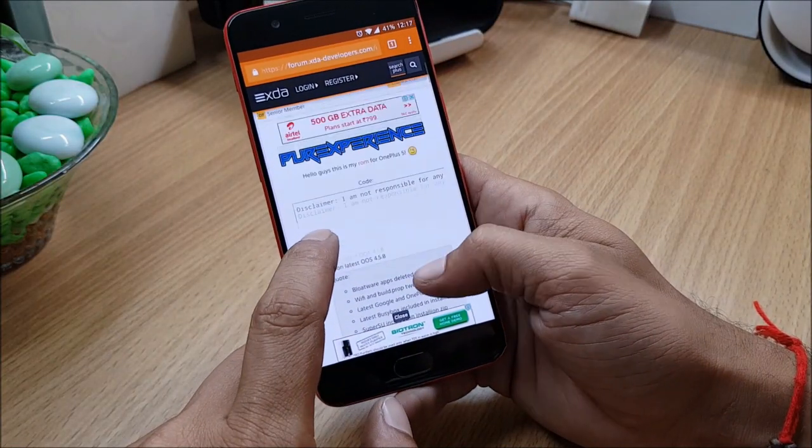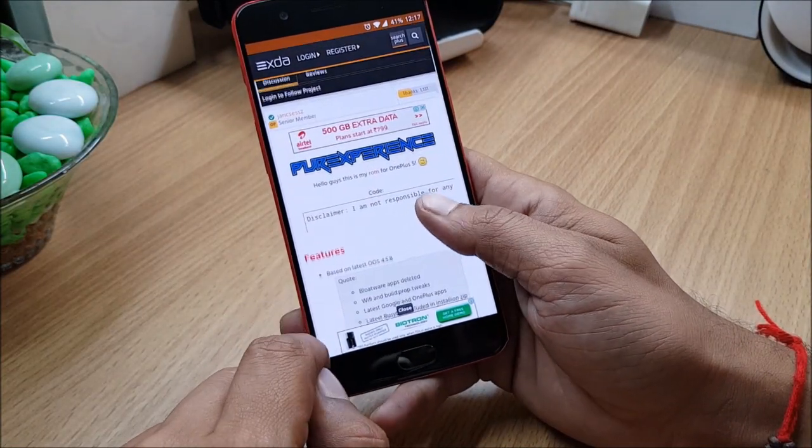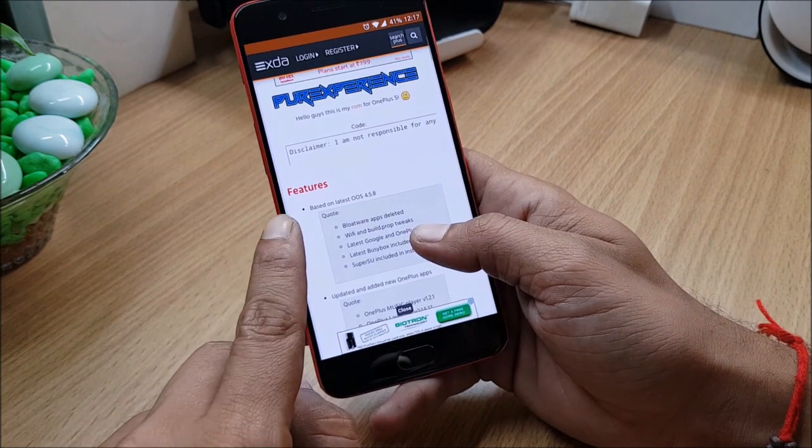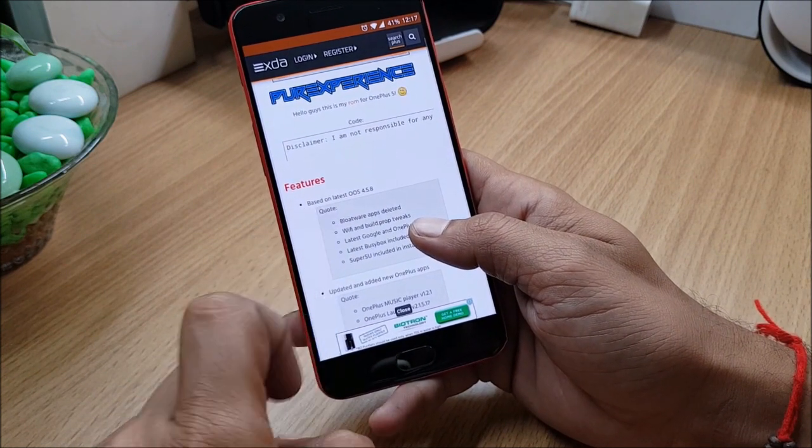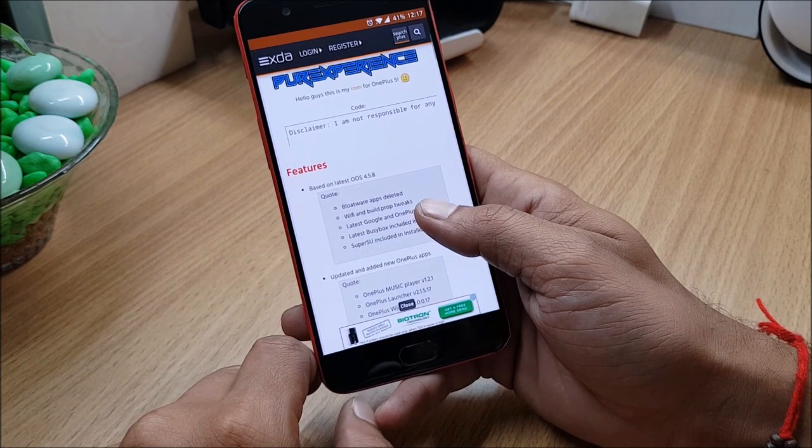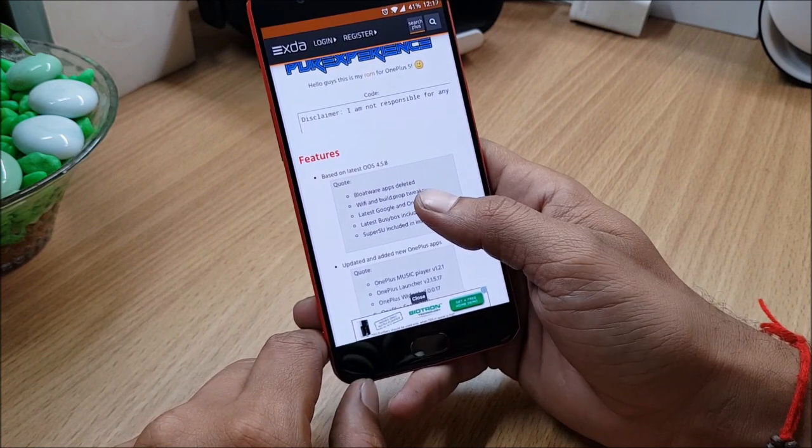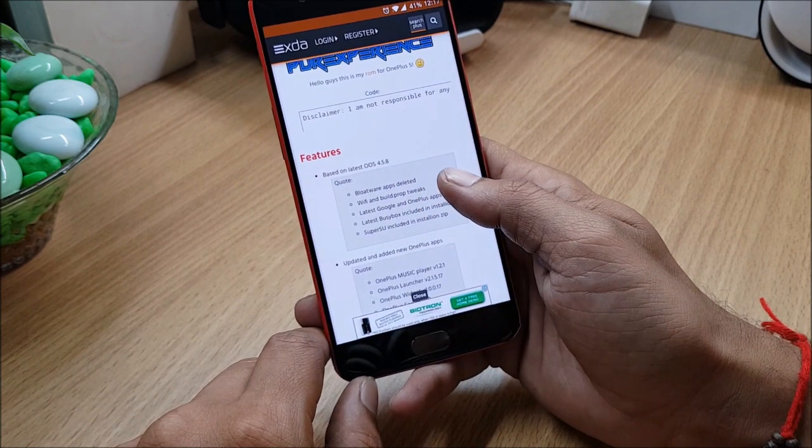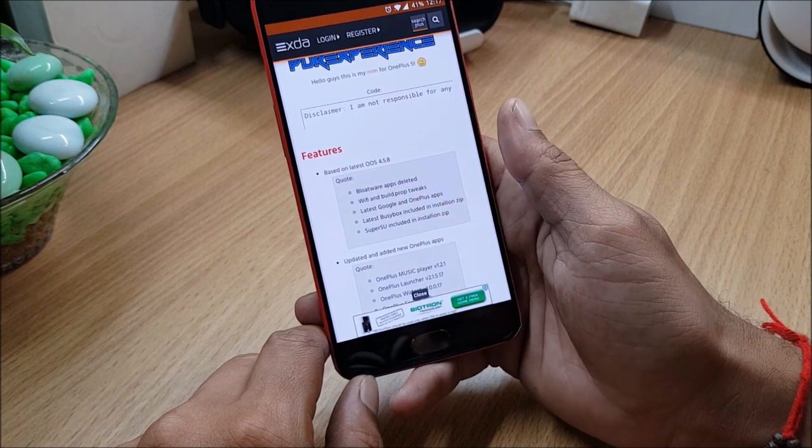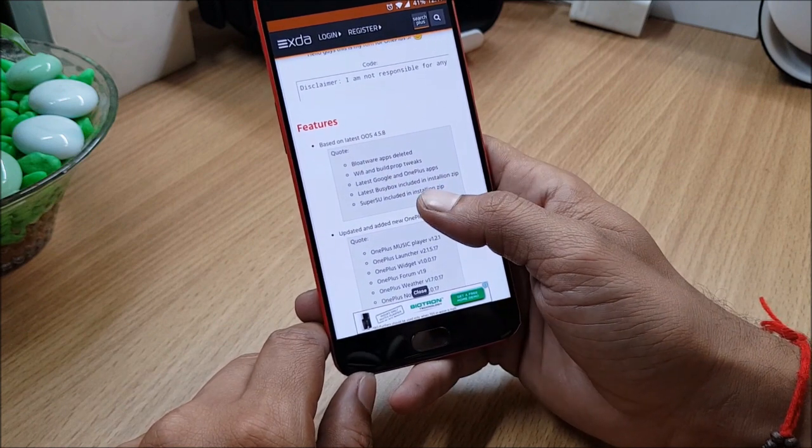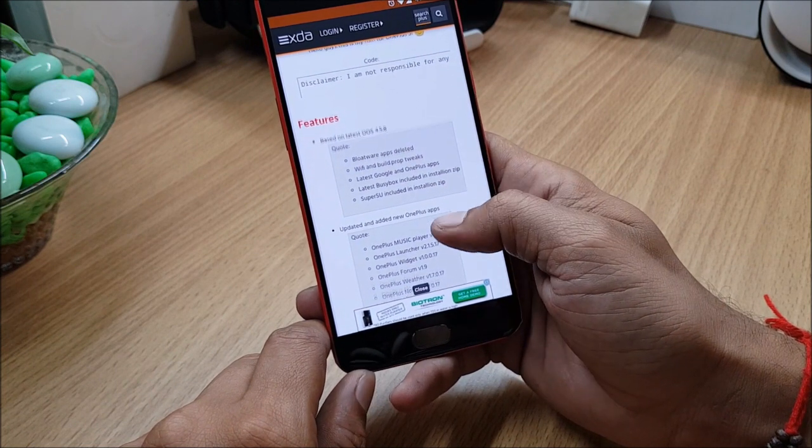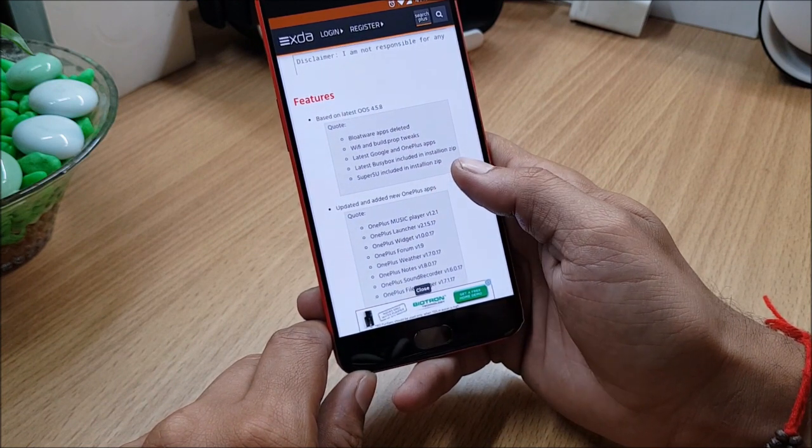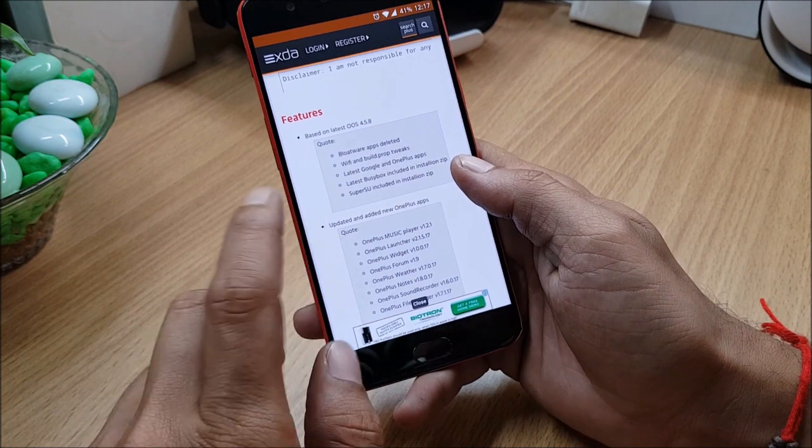I just opened the XDA forum so you can see this is his page and the features which includes in this - first it is based on OxygenOS 4.5.8, under which it says bloatware apps deleted, WiFi and build prop tweaks, latest Google and OnePlus apps, latest busybox included in the installation zip.